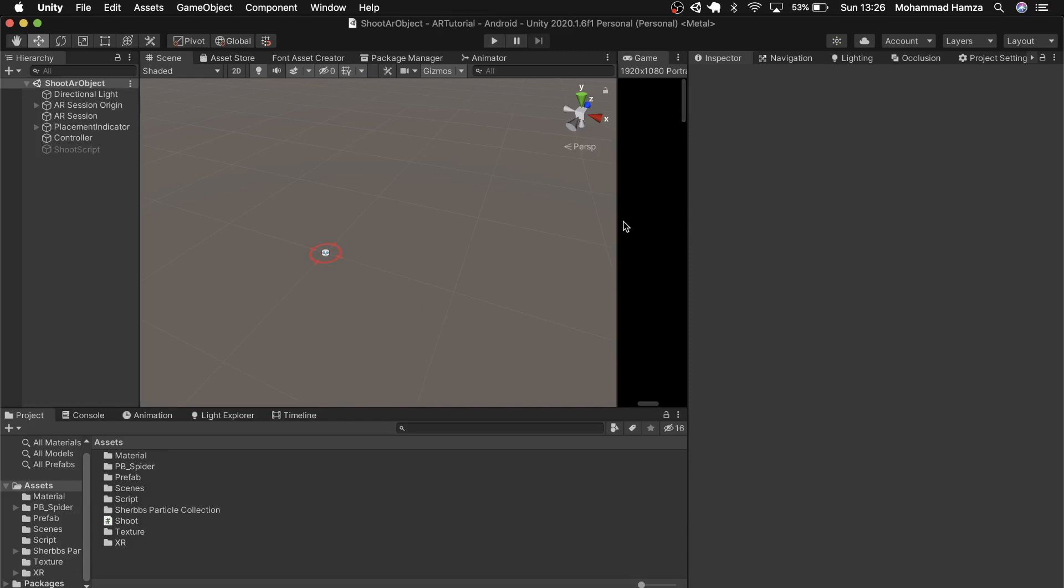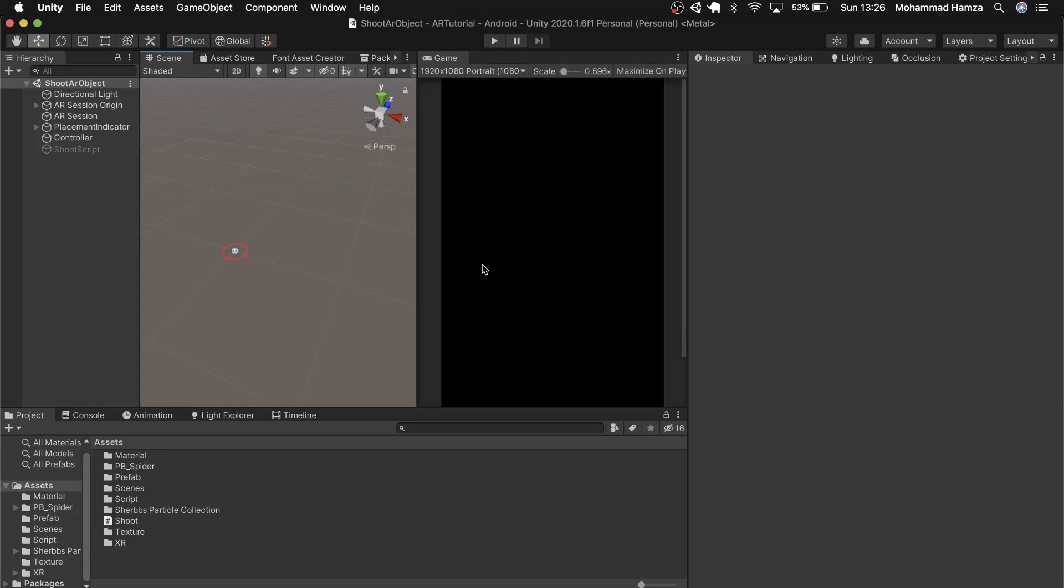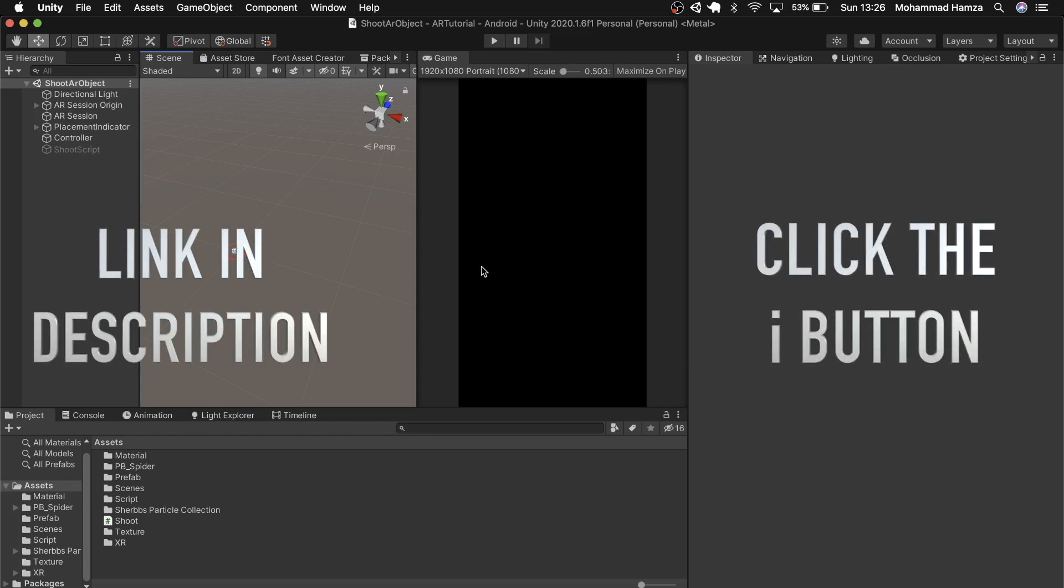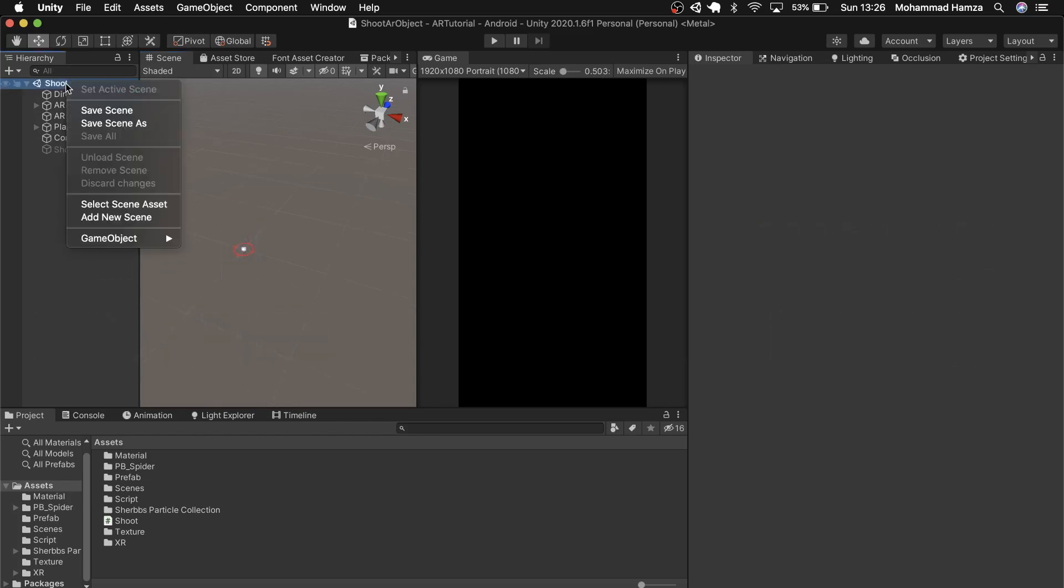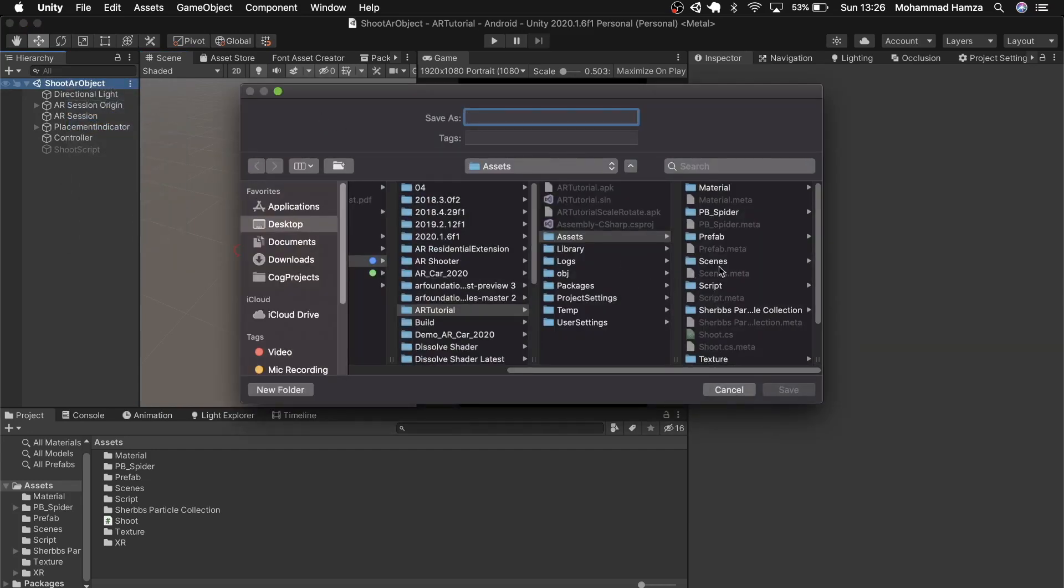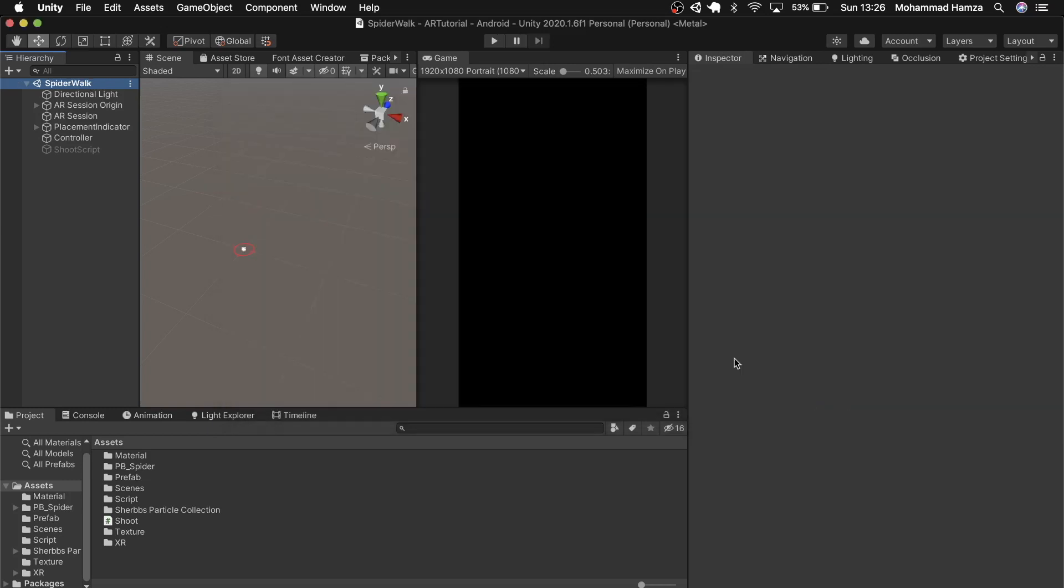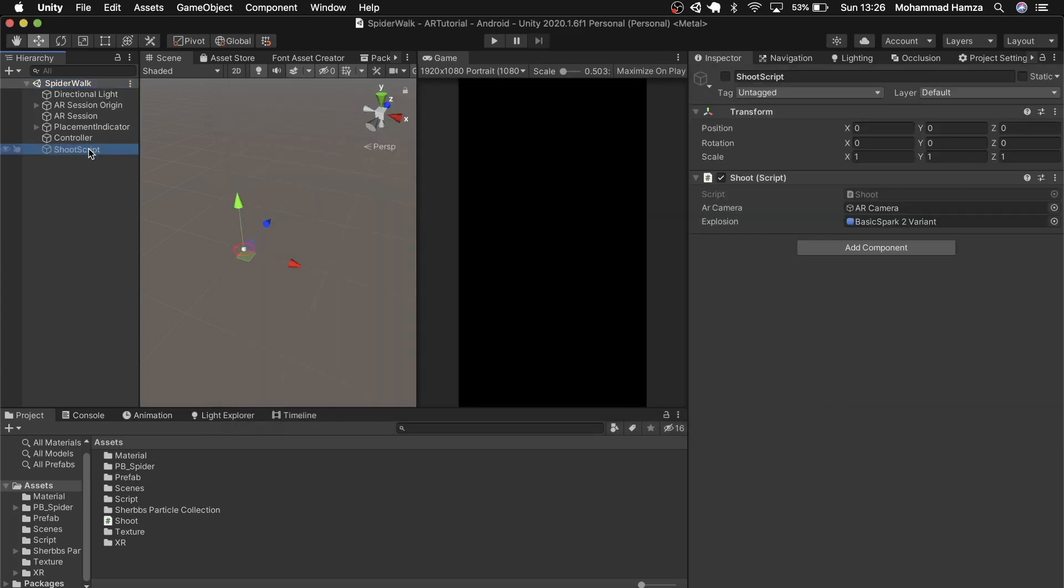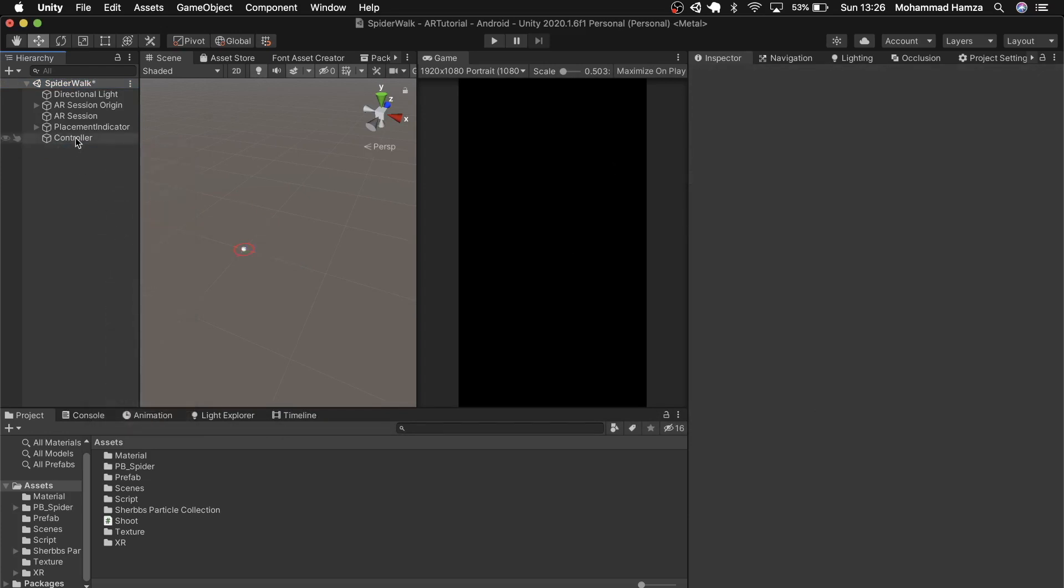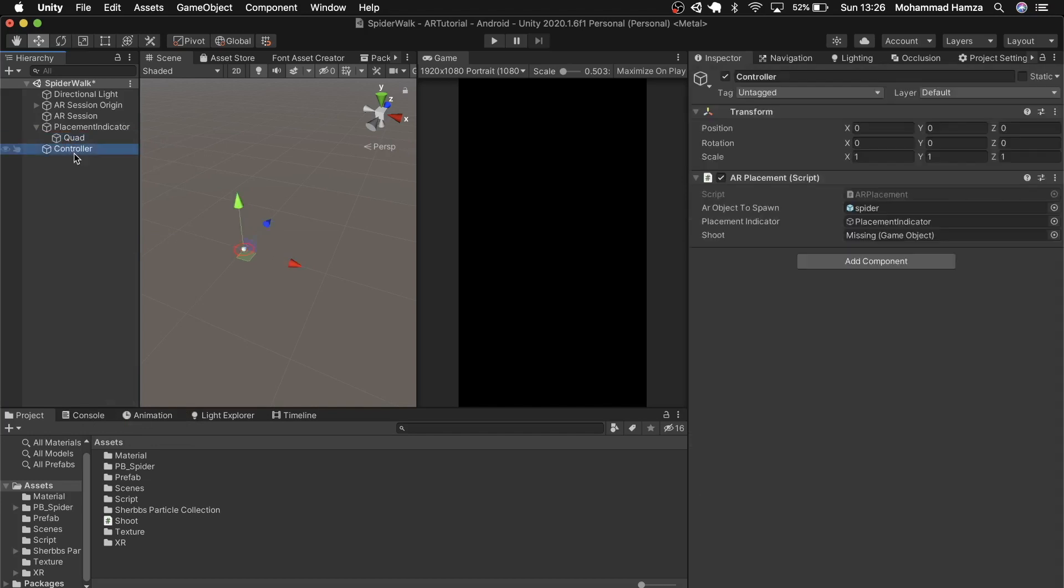Coming back to Unity let's see how to achieve this. So here we have the same project opened up which we used last week. If you haven't checked out the tap to shoot video check out in the description or click the i button. Moving on let's use the scene as a template and save it as spider walk. Now we don't need this shoot script for today's example. In the AR placement script you see there's a missing field that's because we deleted the shoot script or game object.